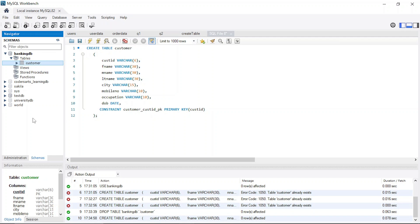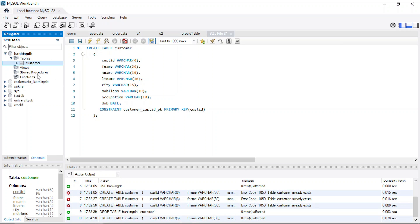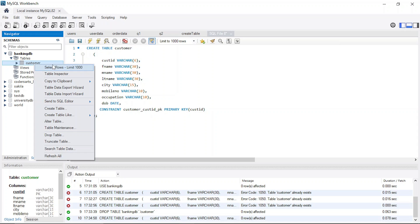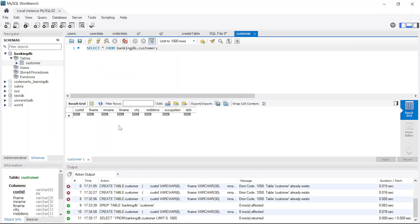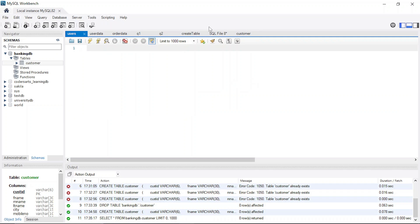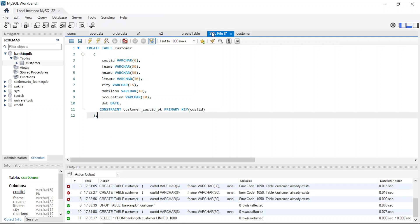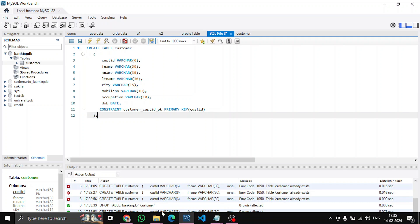After refreshing, you can see the query executed and the table is created. You can see the information about our table here. I can also right-click and select rows — currently there's no data, so nothing will be visible. Later on we'll also be inserting data. We've successfully created our first table, which is customer. Let's create the second table.